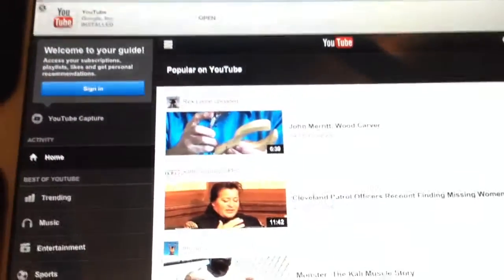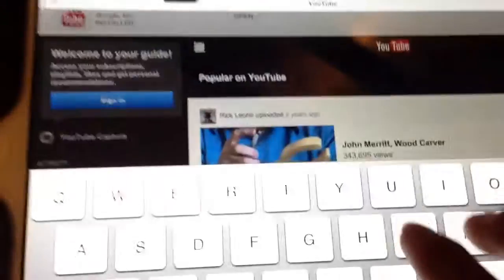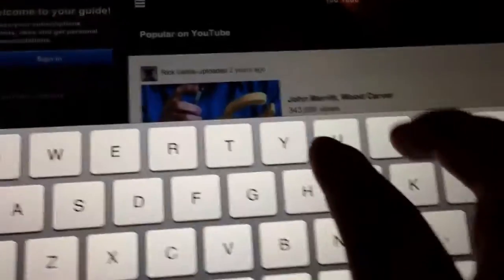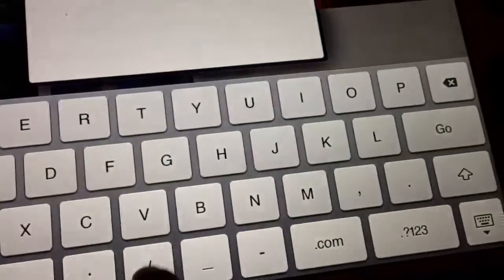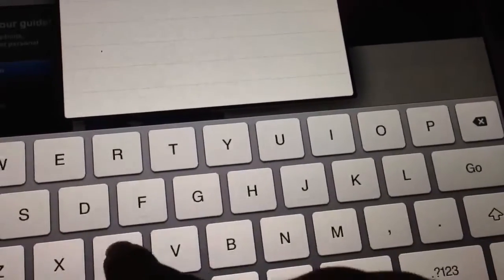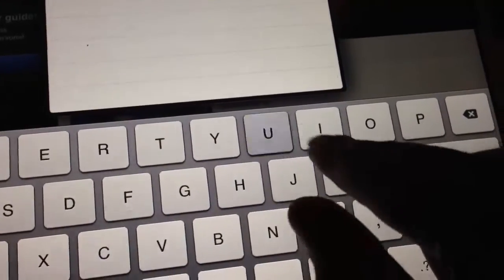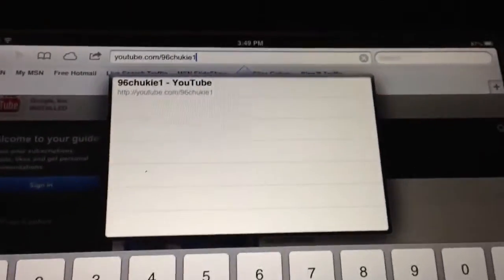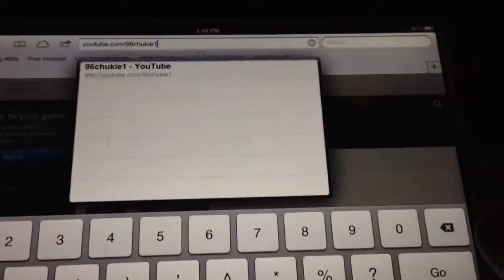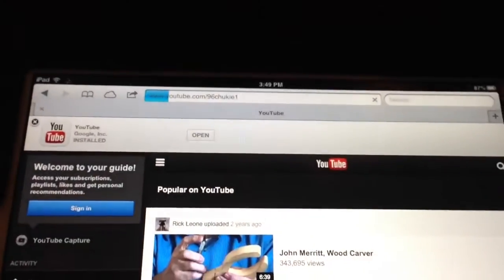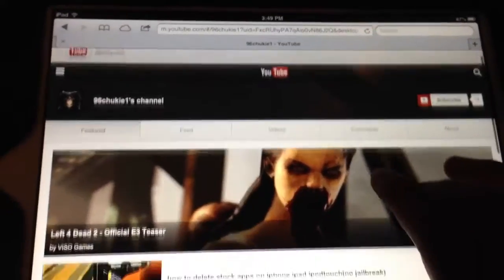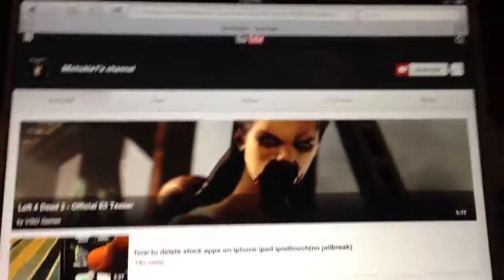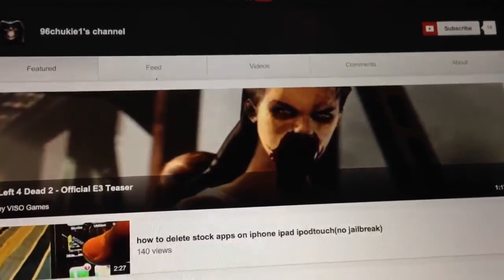Let's see if the internet works and see how fast it is. I'm going to go over to Safari. We're going to type in my YouTube channel. YouTube.com slash 96choogie1. Let's see how fast this loads. Wow, that is really fast. As you see, I've got my channel right here.